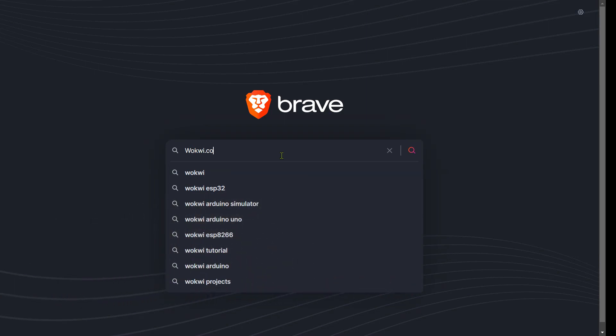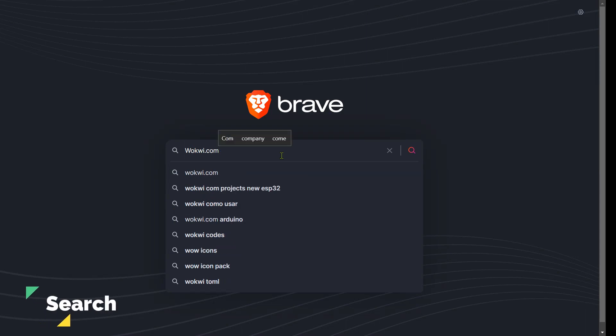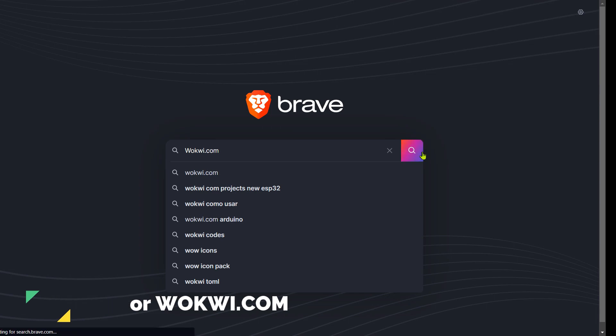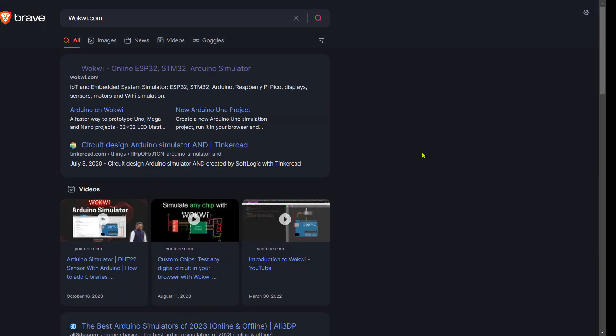To access the Wokwi online simulator and join the virtual fun, simply open your web browser and search for Wokwi.com. Let's bring this simulation to life. Once it opens, click on the first link and open the site.